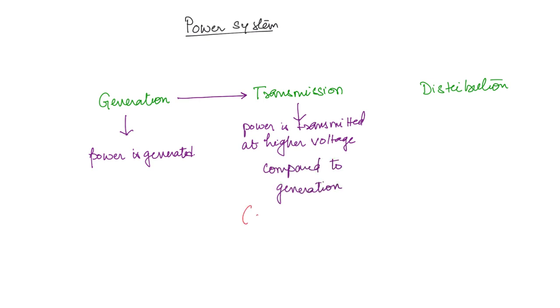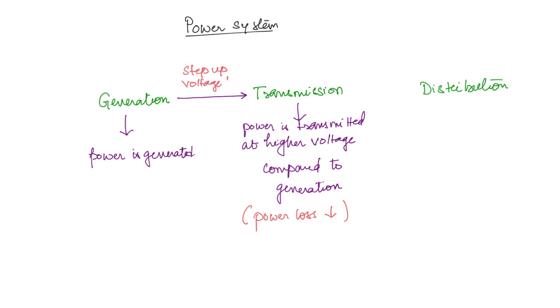This is because the power loss will be reduced when the voltage is high. So you have a step-up voltage transformer. If voltage is stepped up then the current is stepped down because the power is going to remain the same.